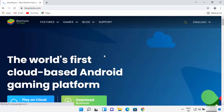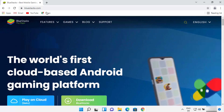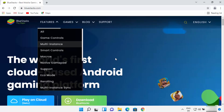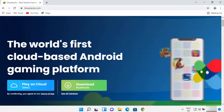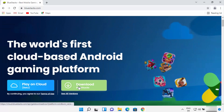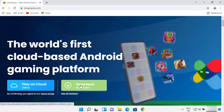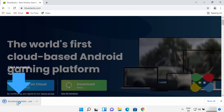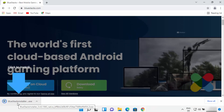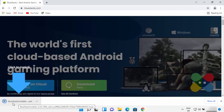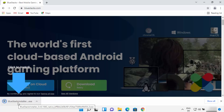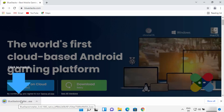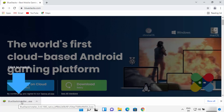Once this bluestacks.com website opens, you will be able to see the Download Bluestacks button in green. You just need to click on this button, and you will see that the bluestacks.installer.exe file is going to download on your Windows 11 operating system.